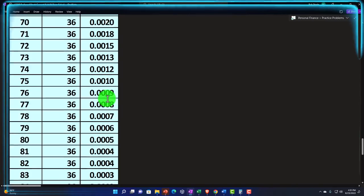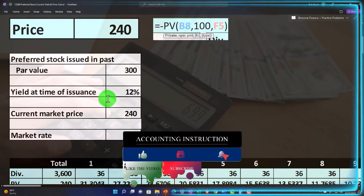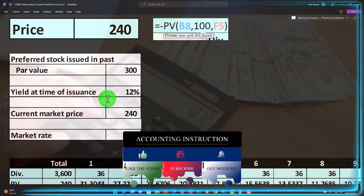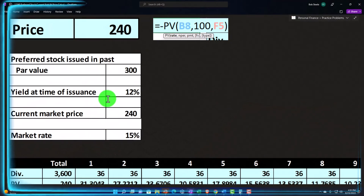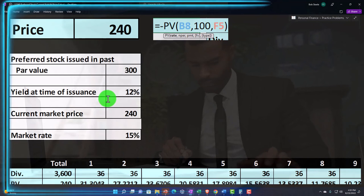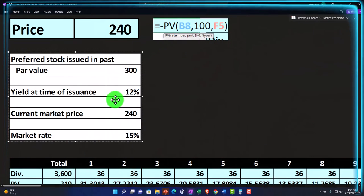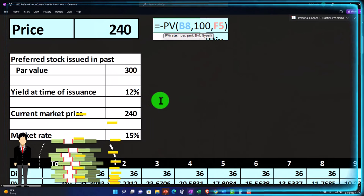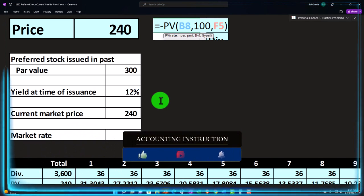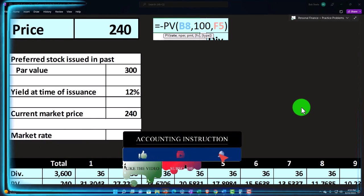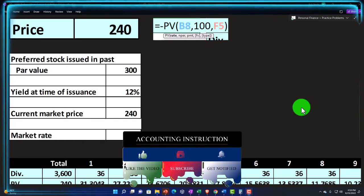Preferred stocks are actually a little easier to calculate in some ways than common stock, but they're a hybrid — somewhere between fixed income and common stock. Most of the time we default to bonds for fixed income or common stocks for equity investment. However, preferred stocks can be useful, particularly in retirement, when you want a fixed income stream that might offer higher returns than bonds depending on the circumstances.